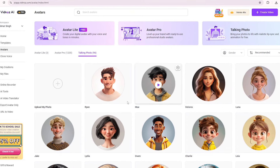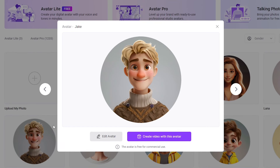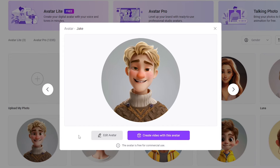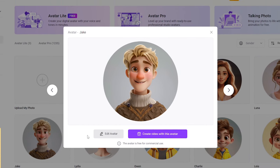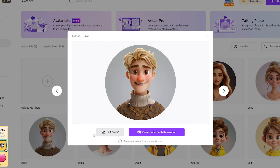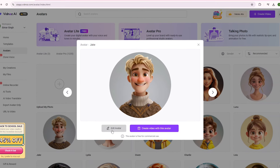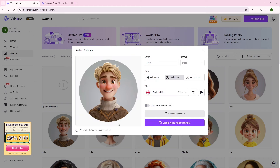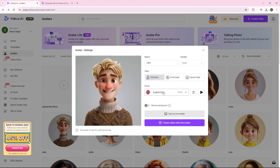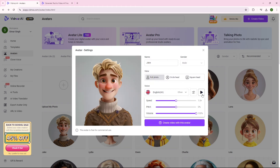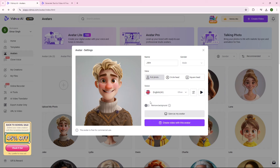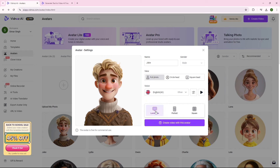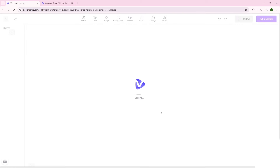This one looks cool. Let's preview it. I'm Jake, your curious and imaginative friend. Let's explore new ideas together. After selecting, you can change the settings of the avatar. You can also change the voice settings here. I'll remove the background from the avatar and click on Create Video.